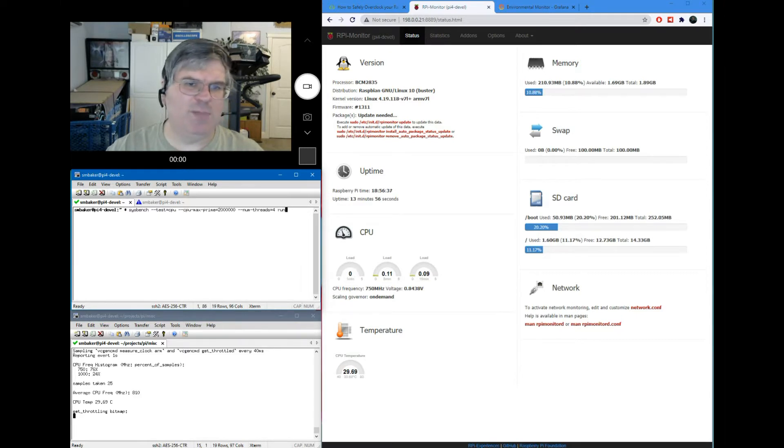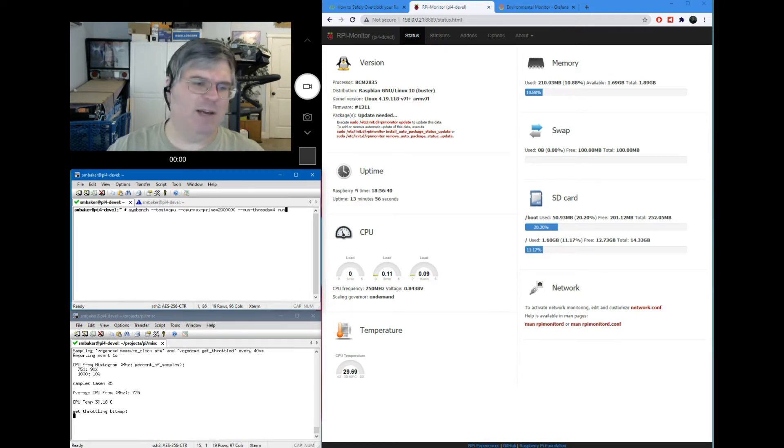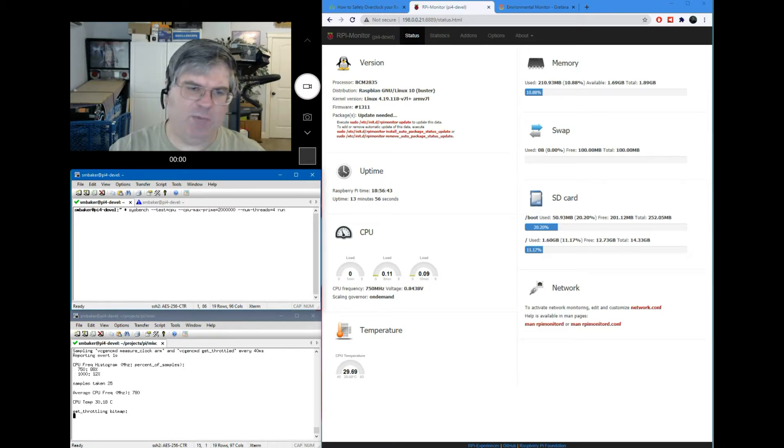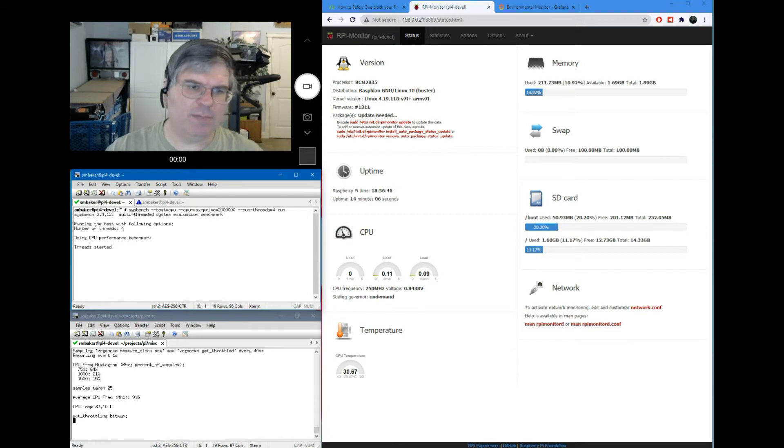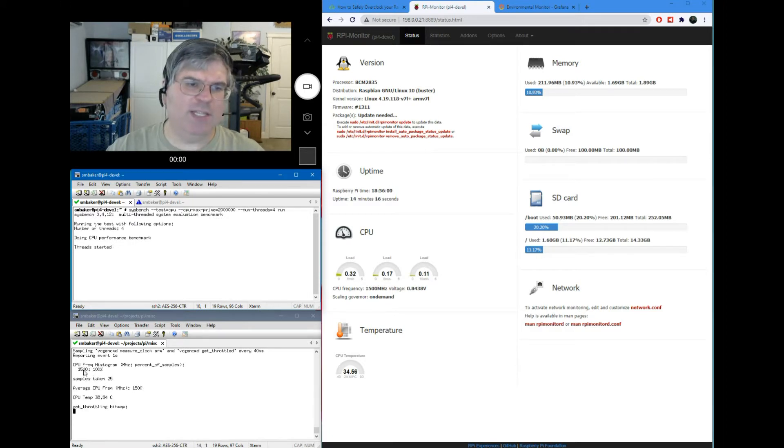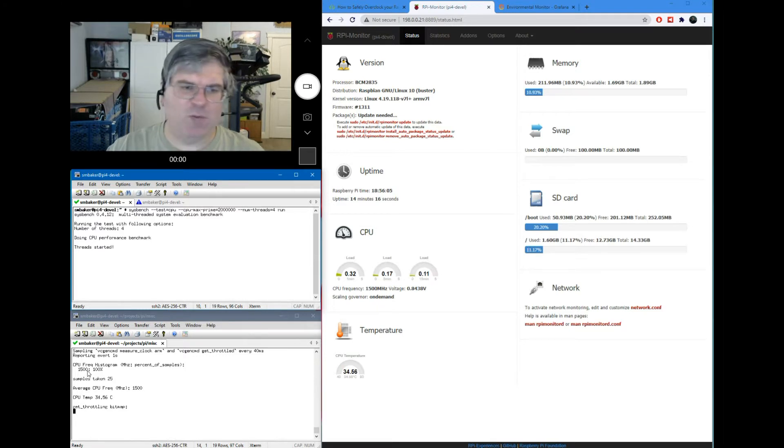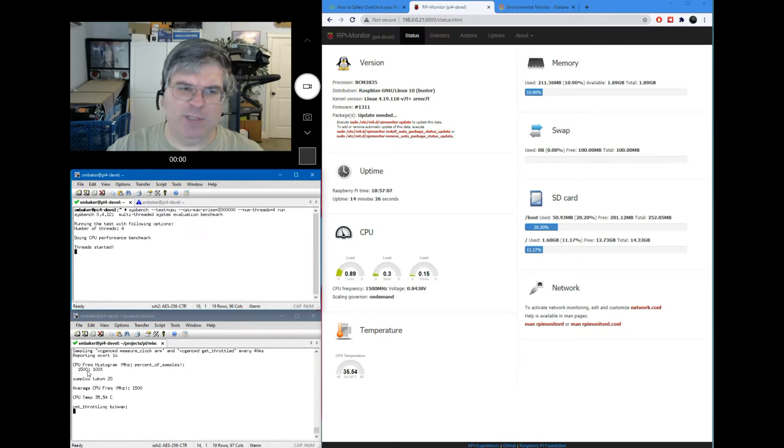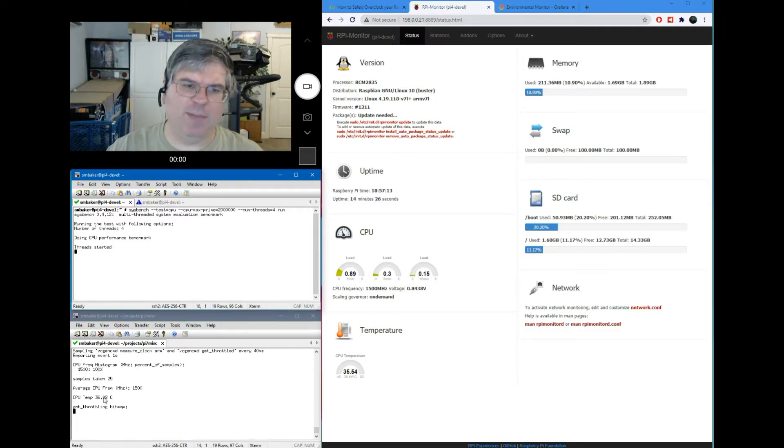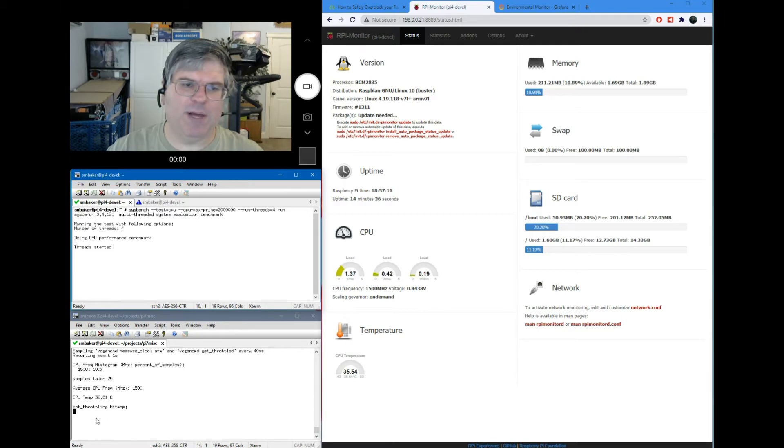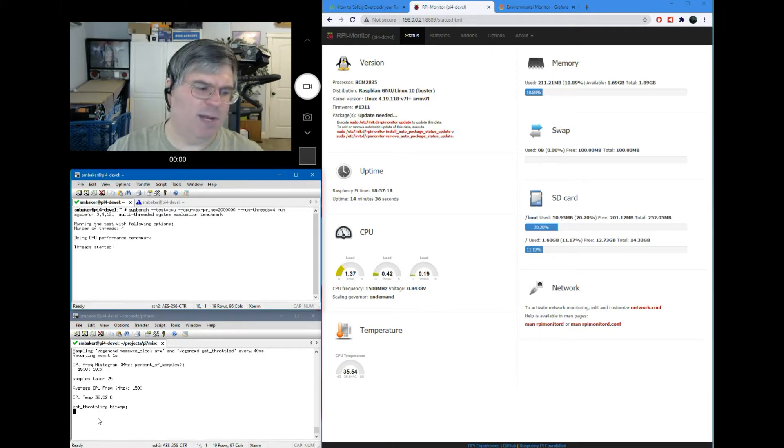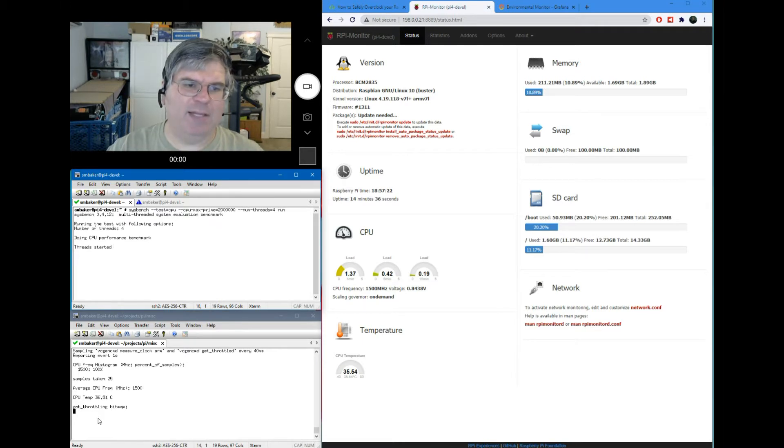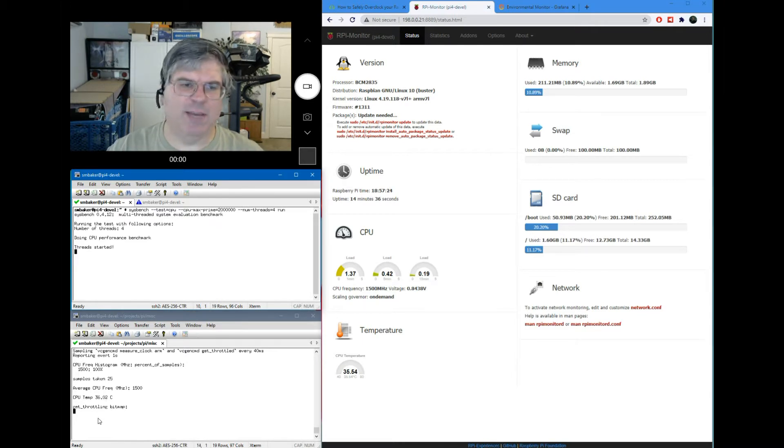But let's throw some load at it. So I'm going to run sysbench with four threads. That will be enough to pretty much maximize the CPU and we can see what effect that has. So we can see the CPU has bounced up to 1.5 gigahertz. It's no longer doing its throttling to save power. It's using the full frequency available in order to serve these four threads. The temperature is starting to go up. We're not getting any throttling events. Let's let it sit here for a minute or two and see how high the temperature gets. We'll wait until it seems like it's stable.